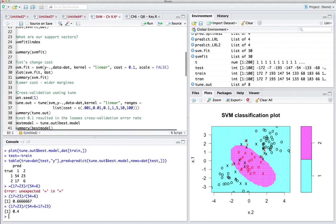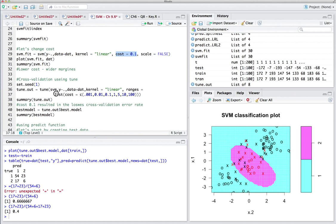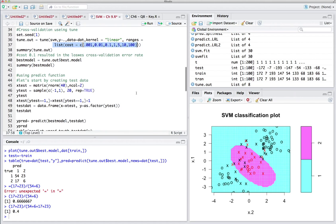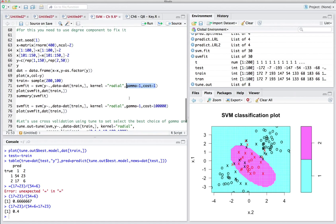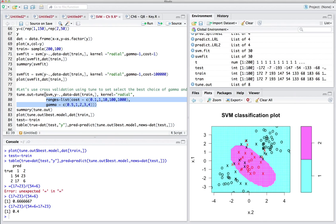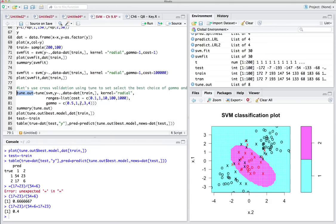Let's review what we covered. First, linear kernels where we tune cost by listing all cost values. Then radial kernels where two parameters — cost and gamma — need to be tuned by listing them in ranges. One great thing about the tune function is that to access the best model you just write tune_out dollar sign best_model. SVMs are very powerful and are being used all over the place. That's it — I hope you had fun. Thank you, see you next time.